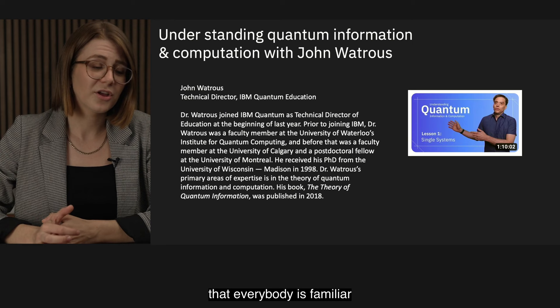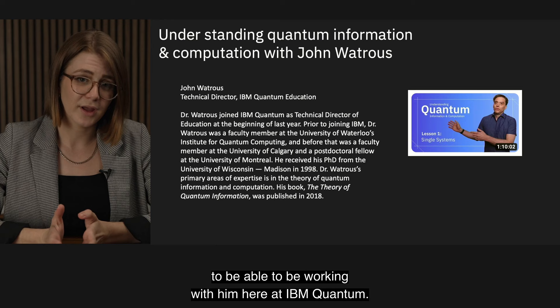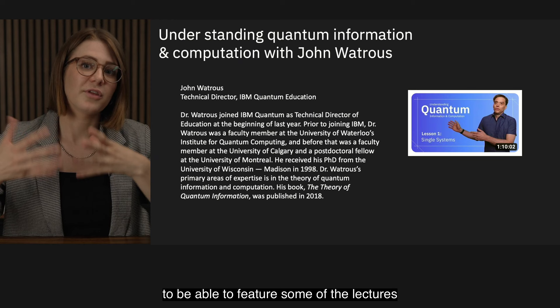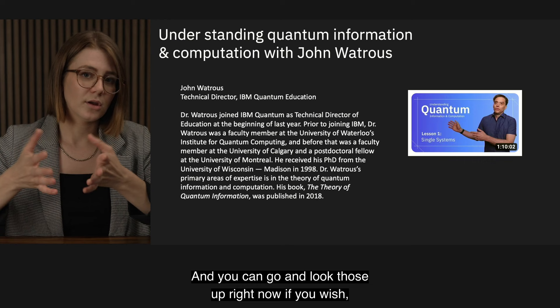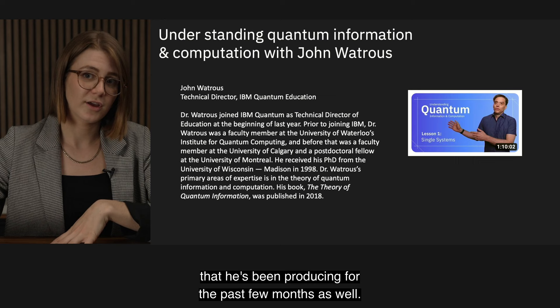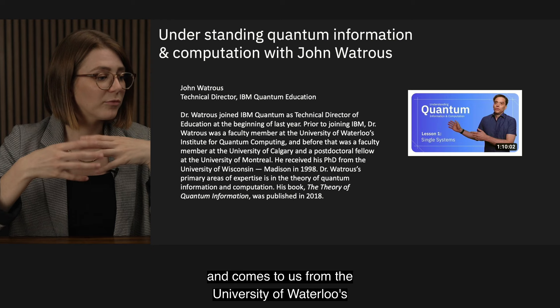I want to make sure that everybody is familiar with our other content director, John Watrous. We're super fortunate to be able to be working with him here at IBM Quantum. He's been with us for a little over a year now. He worked on the last summer school, but this year we're really fortunate to feature some of the lectures he's developed for the Qiskit YouTube channel — you can look those up right now — and John will be answering questions about those lectures he's been producing for the past few months.